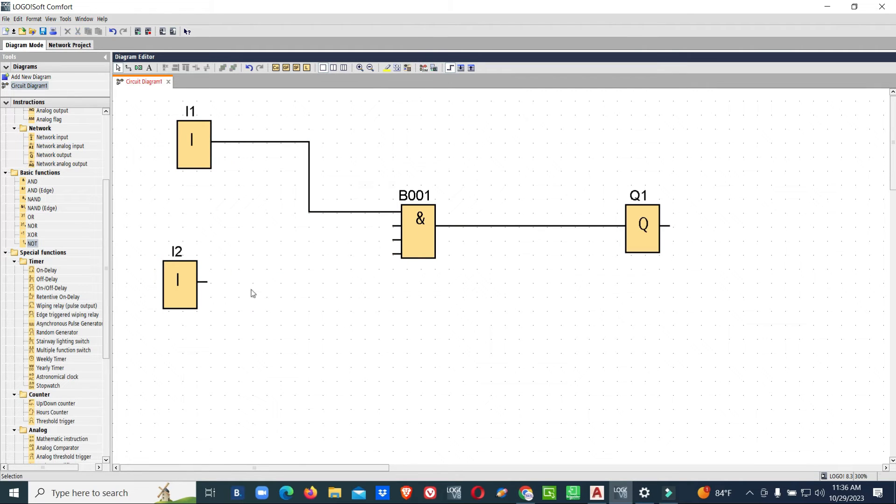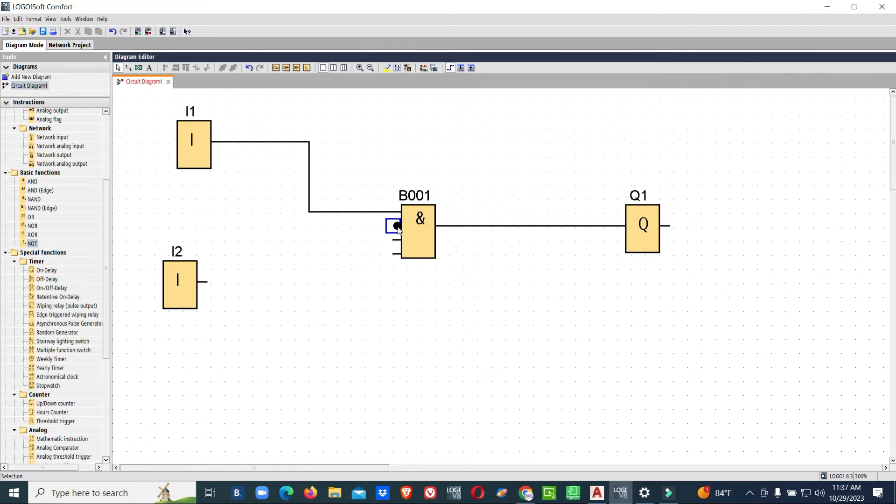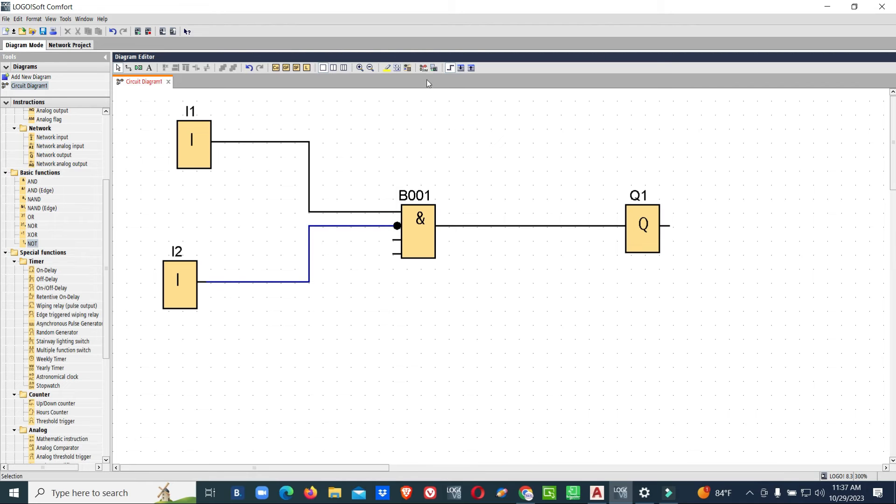Instead of using this NOT gate, simply on the block itself there is the option called Invert Connector. When you select that one, the NOT gate is added in that particular terminal, so we can connect directly.